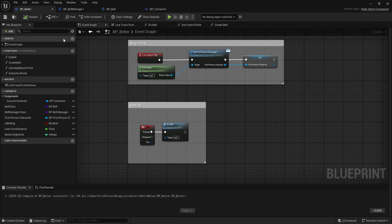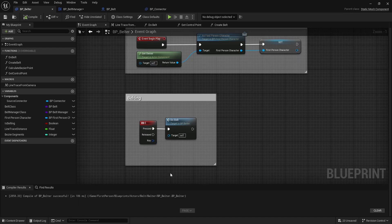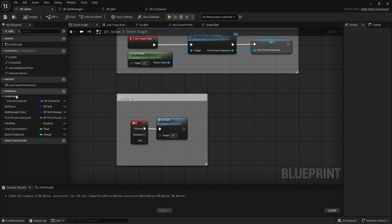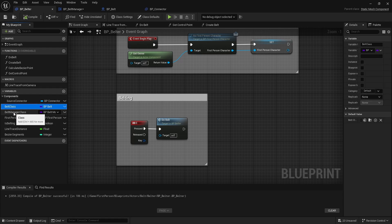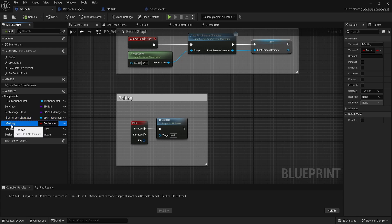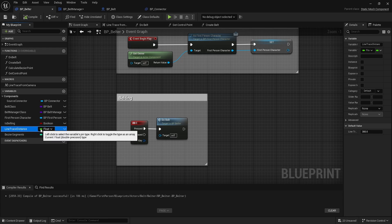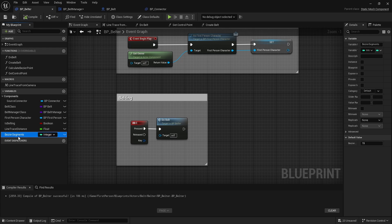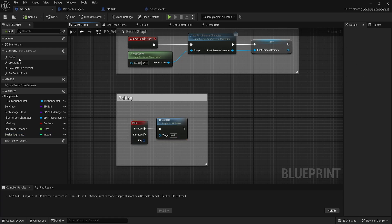The belter here is probably the most complicated of all of them because this is the one that actually has to set up the curves. We have the belt class, belt manager, first person character, and is belting - similar to is cabling. We're doing a line trace from the camera so we need the line trace distance. We also have these bezier segments - it's called a cubic Bezier curve - and that's how you get those nice S-shapes that make it look like a factory belt.